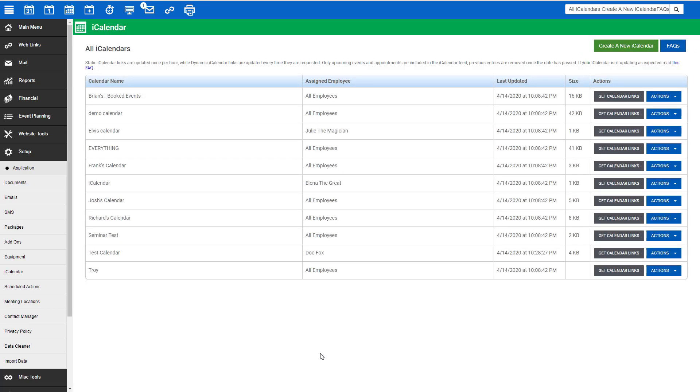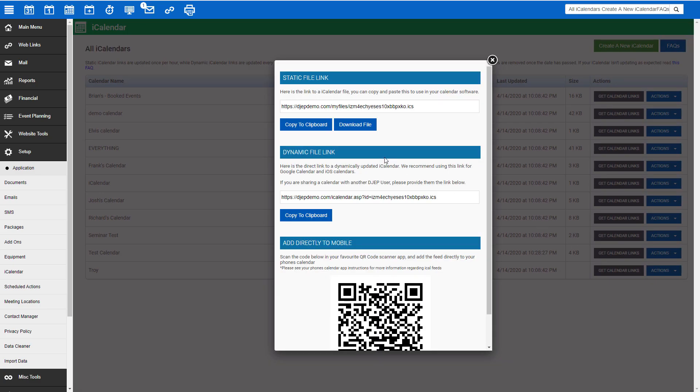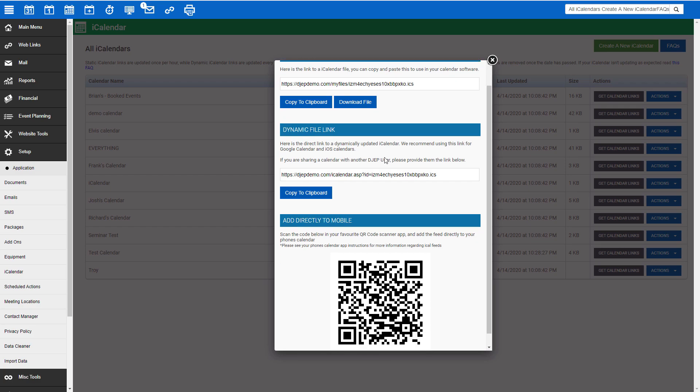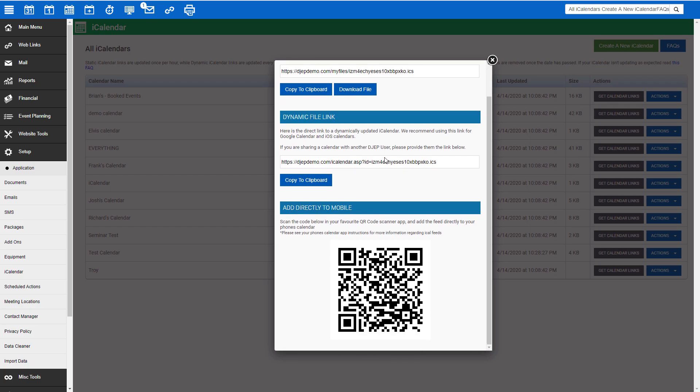To add your DJEP calendar to your external calendar program, click the dark gray Get Calendar Links button next to the calendar you want to use. Copy the link you would like to use and paste it into your third-party calendar application. If you are unsure how to add a linked calendar, be sure to search your third-party application's helper support. Mobile phone users can scan the QR code to add to their calendar program.